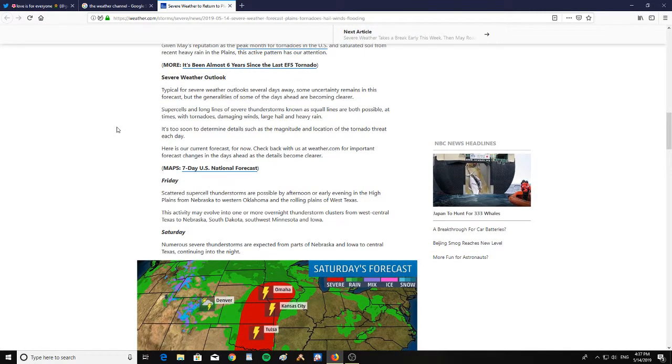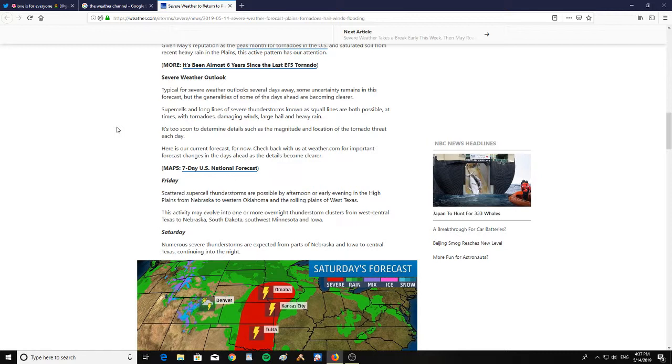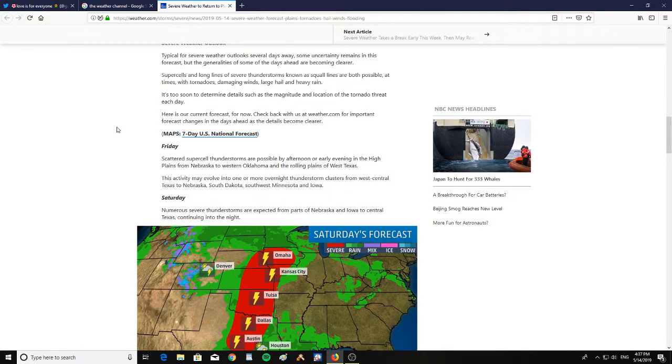Typical for severe weather outlooks several days away, some uncertainty remains in this forecast. But the generalities of some of the days ahead are becoming clearer. Supercells and long lines of severe thunderstorms known as squall lines are both possible at times with tornadoes, damaging winds, large hail, and heavy rain. It's too soon to determine the details such as the magnitude and location of the tornado threat each day.